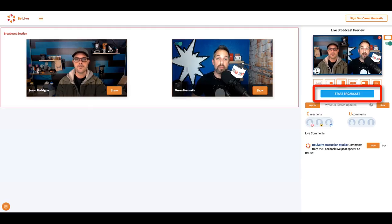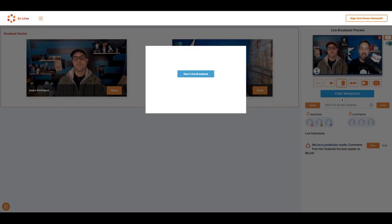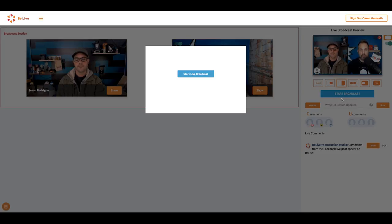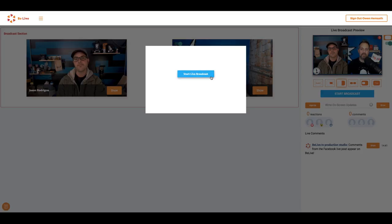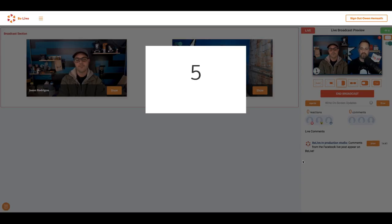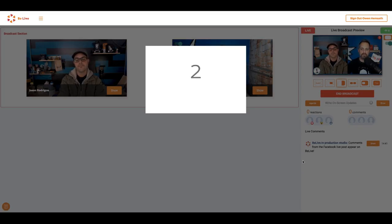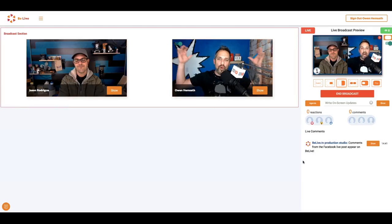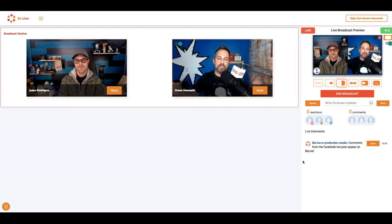Just click the blue start broadcast button. That'll open up a second window. When you click this blue button, you'll get a five second countdown before you're live on Facebook. And now we're live on Facebook.